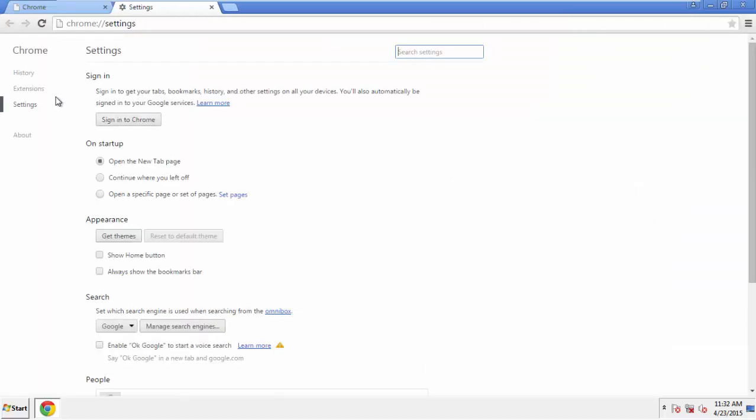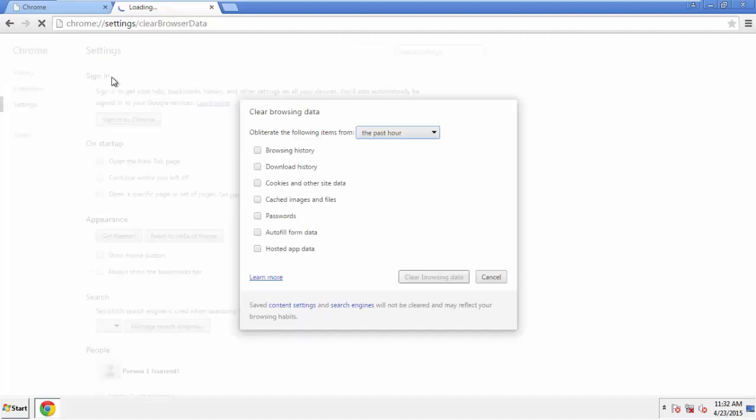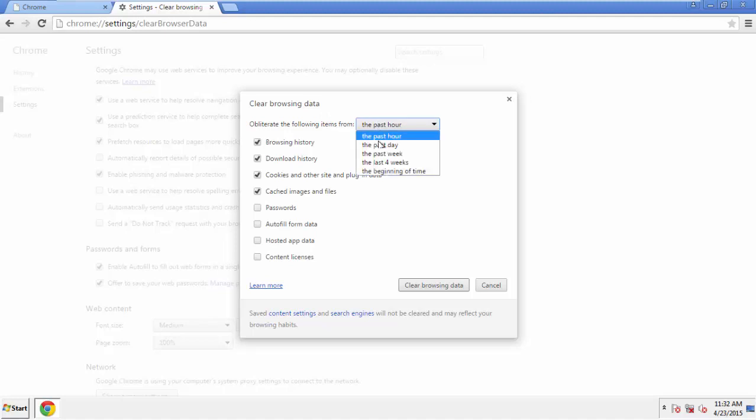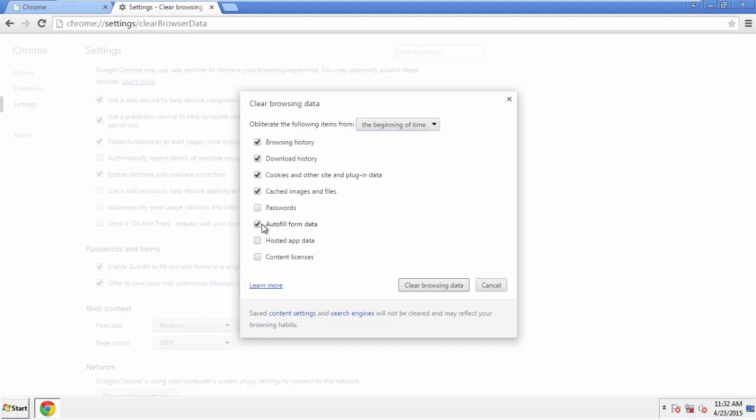Then History and Clear Browser Data. If you don't want to delete all your history and you know approximately when you caught the adware, feel free to delete to a specific period of time. Simply check all the boxes except passwords and then clear browser data.